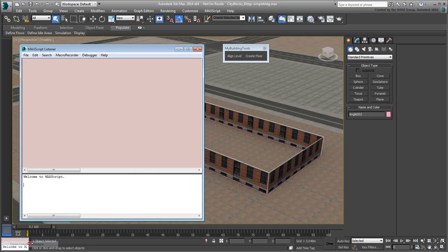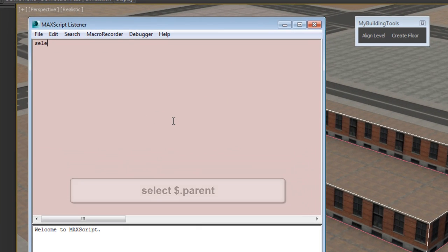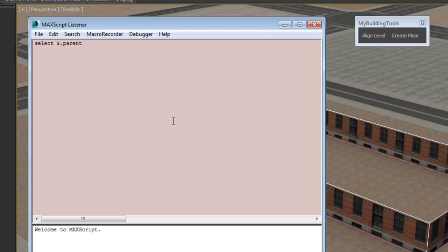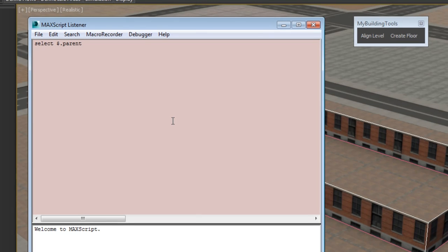Open the Listener window and type in the line, select $.parent. This effectively tells 3ds Max to select the parent of the selected object, represented by the $.